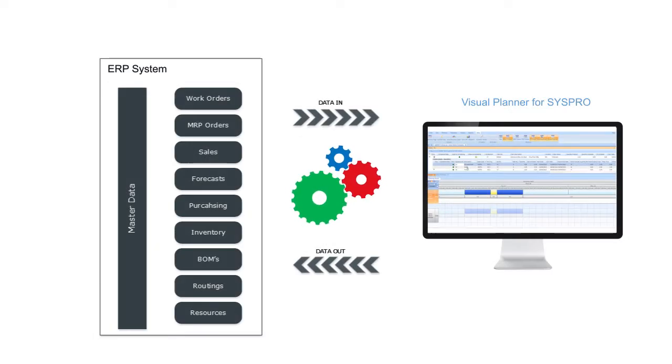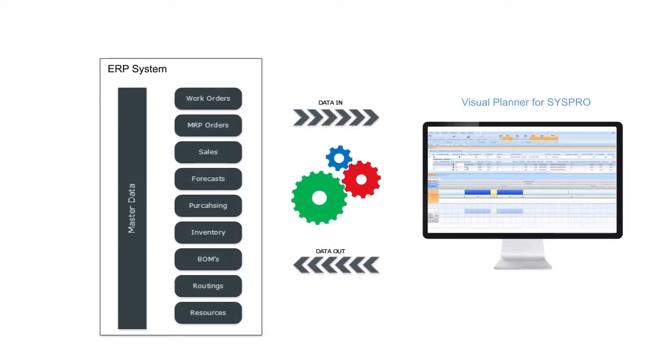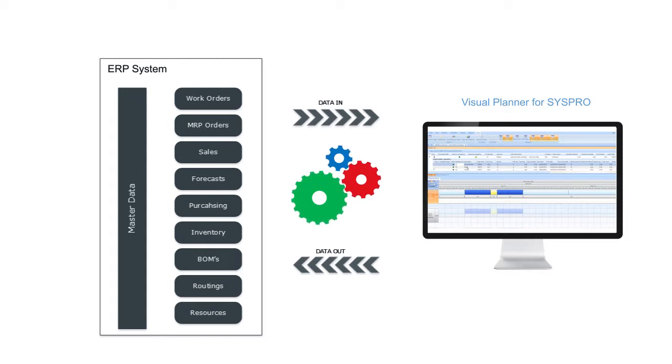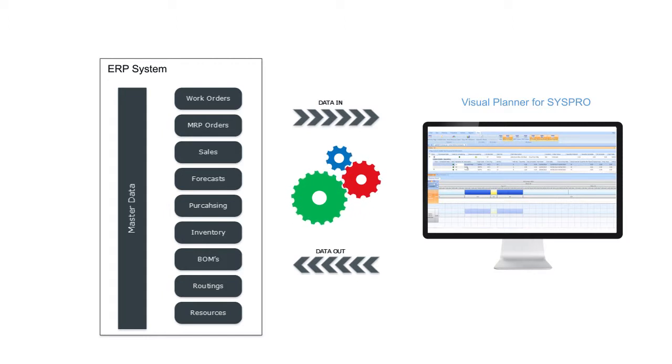Visual Planner integrates seamlessly with SysPro versions 6 and 7 and is quick to get up and running. As soon as Visual Planner is installed,